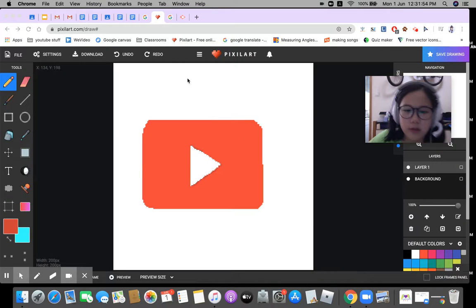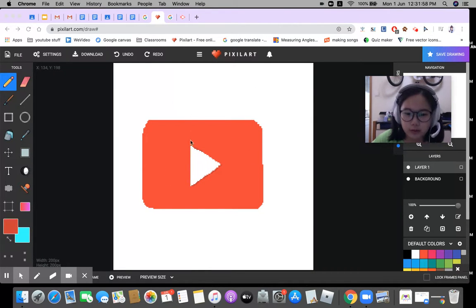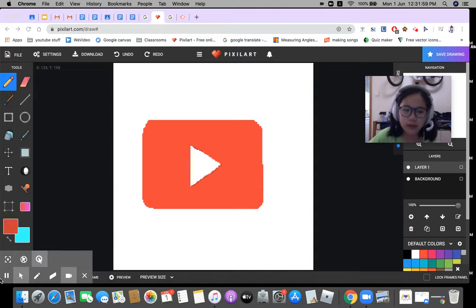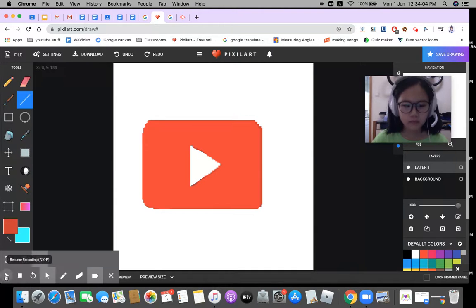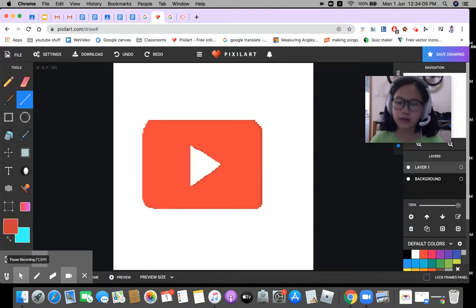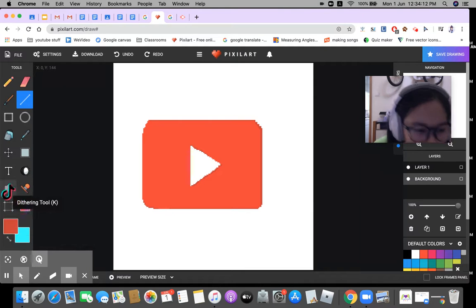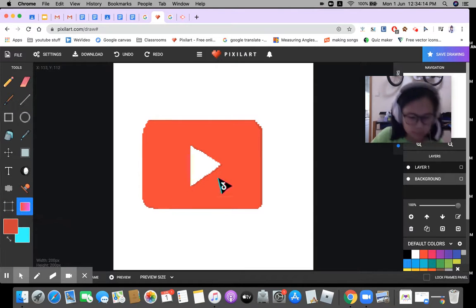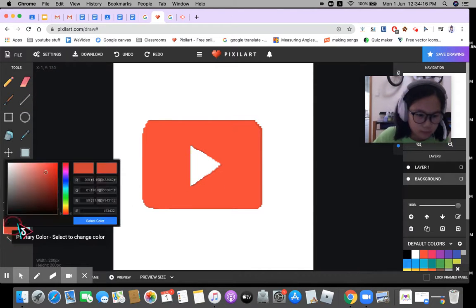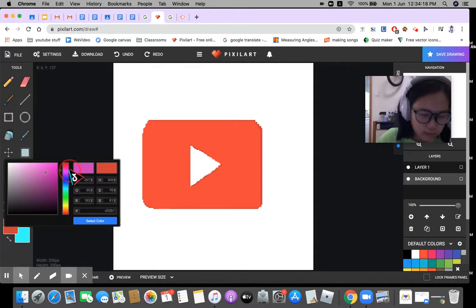Hey guys, part two of making a YouTube logo. We need to do some shading first. After I've done that shading, I'm gonna do some gradient colors.